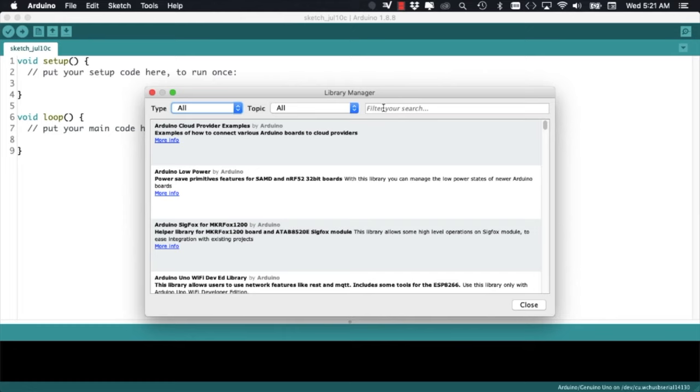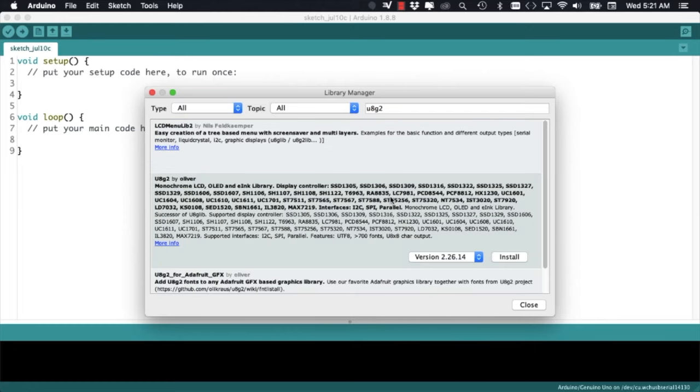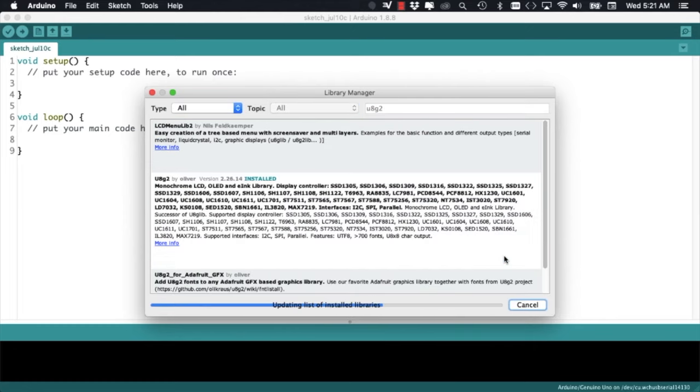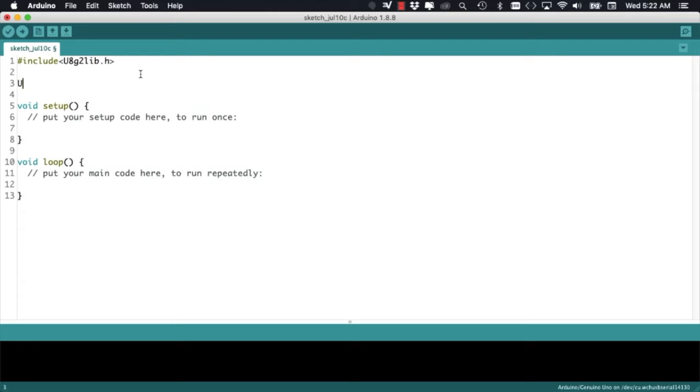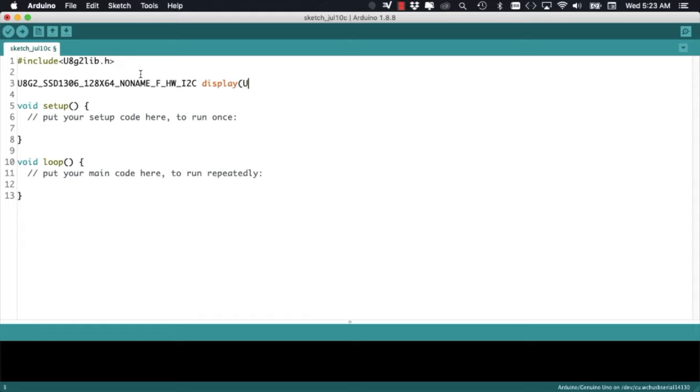To install the library, we can simply go through the tools menu, manage libraries, search for U8G2 and install it. Once installed, we're going to include it and we're going to use the constructor that's specific to the screen that we have.